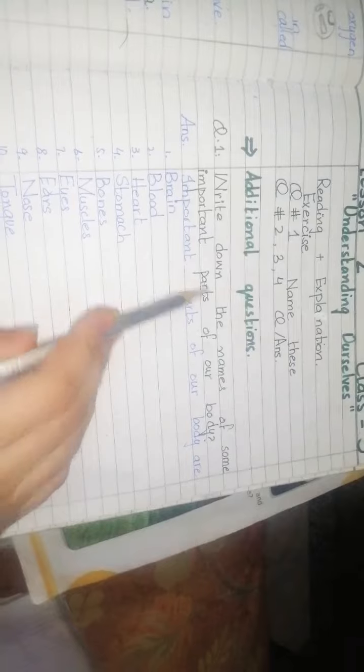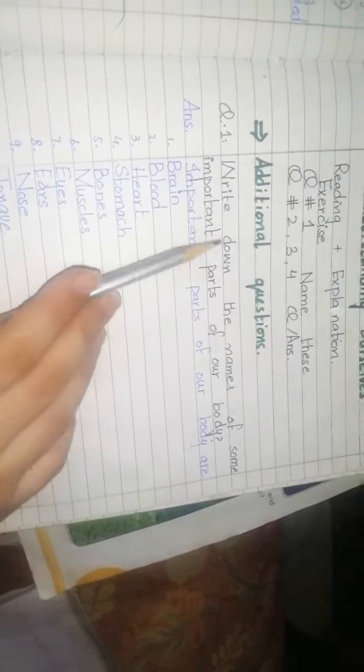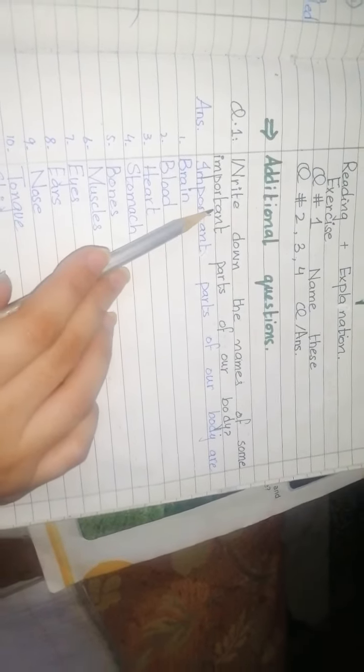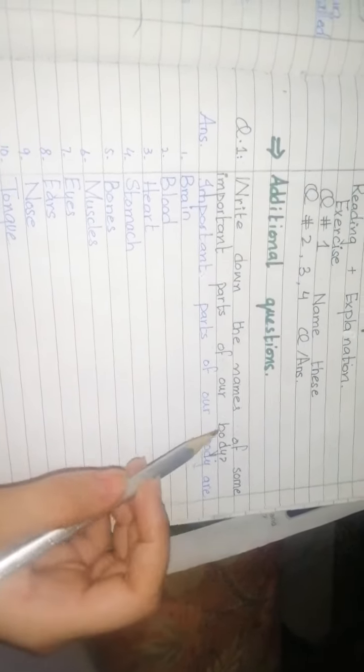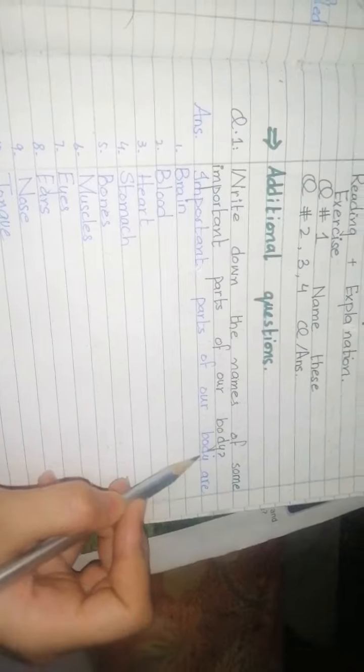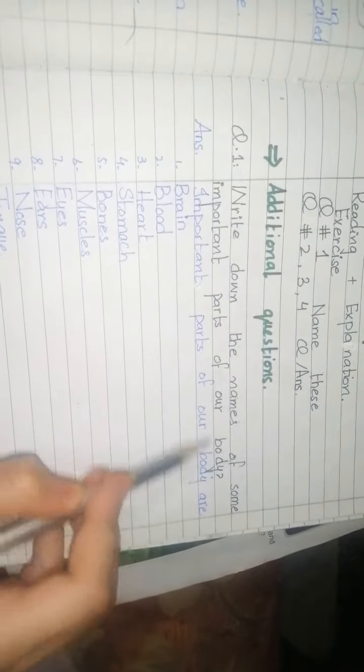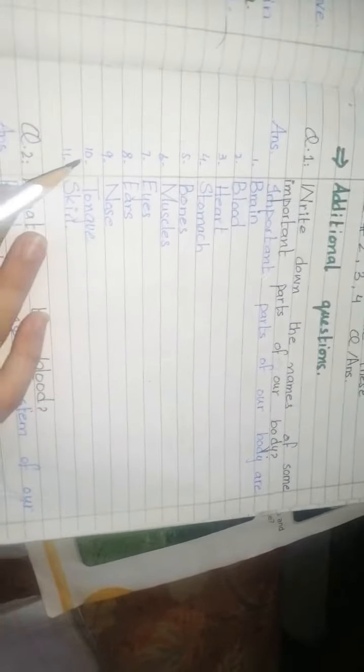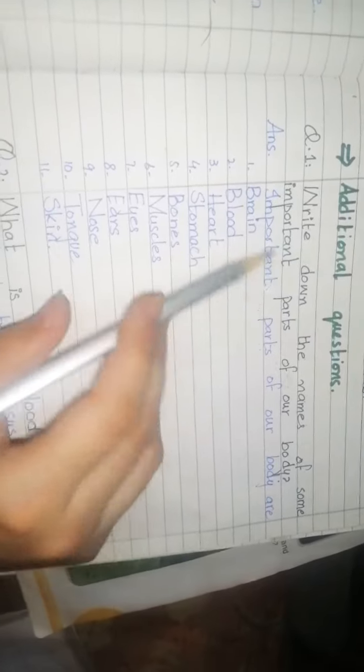Write down the names of some important parts of our body. یعنی اپنی باڈی کے important parts - important means خاص یا ضروری۔ So, important parts of our body are: brain